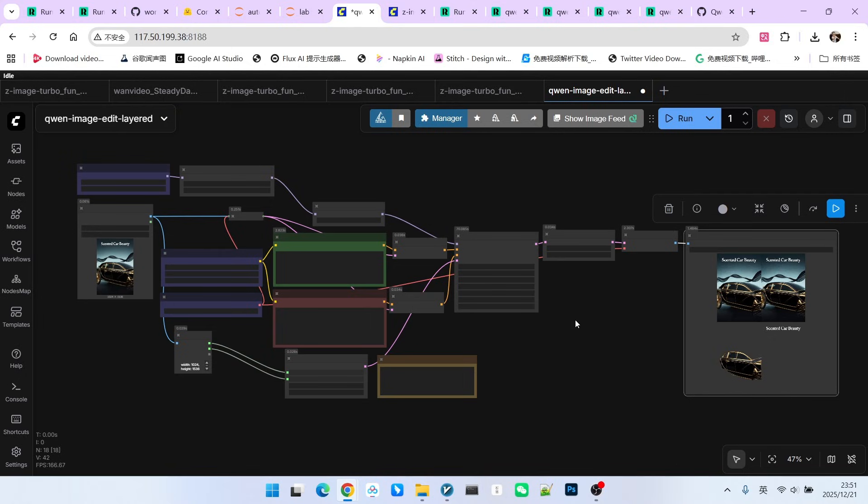So this is what we call its first application scenario, which is splitting one image into different layers. But besides that, it has another scenario, which is generating this kind of layered image.